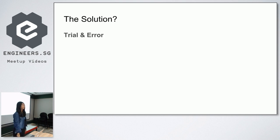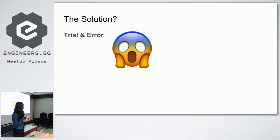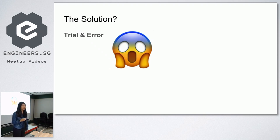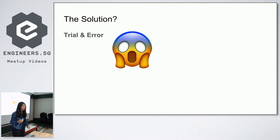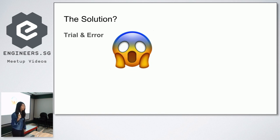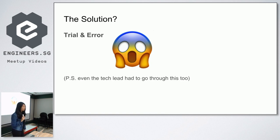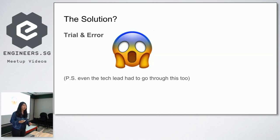So the solution in the end: trial and error. Yes, I was pretty much like this most of the time. I really, really struggled with trying to go through different solutions. And when it doesn't work, I will just get frustrated. And yes, let me end on the secret. The tech lead had to do this as well. So even he himself was also really frustrated during the course of the project.